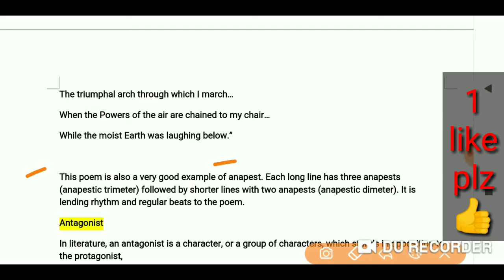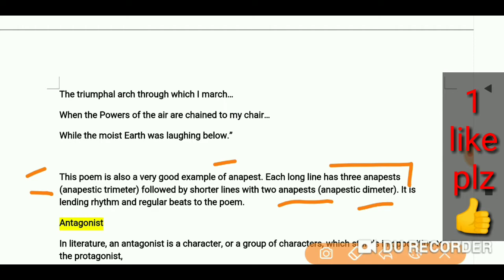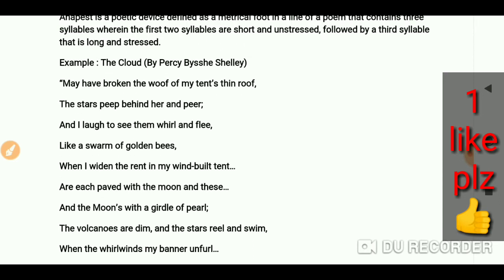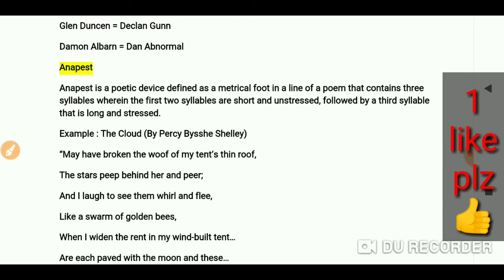Each long line has three anapests — it is called anapestic trimeter — followed by shorter lines with two anapests, called anapestic diameter. This lends rhythm and a regular beat to the poem.